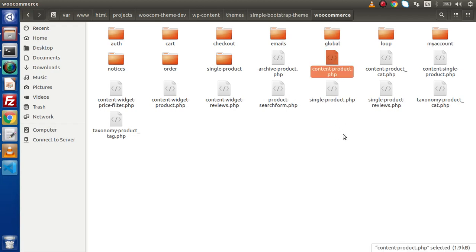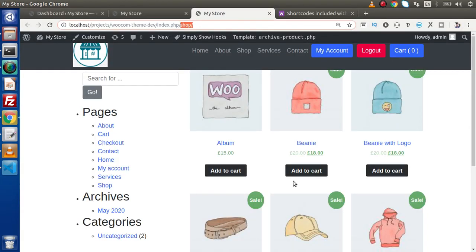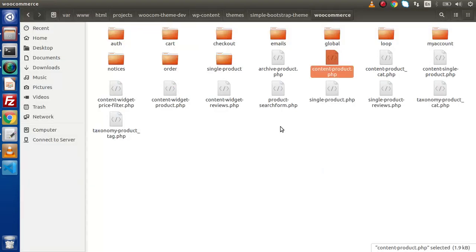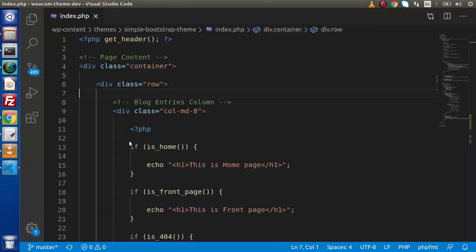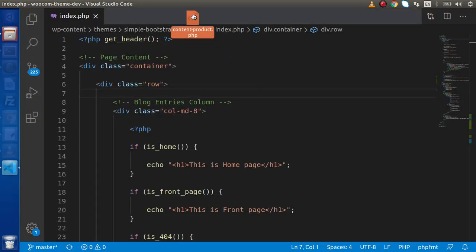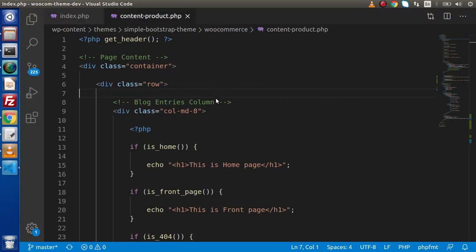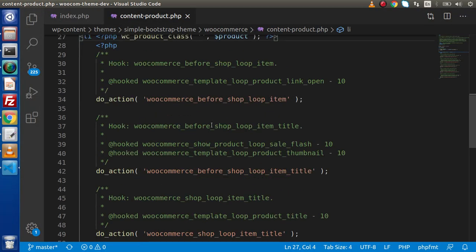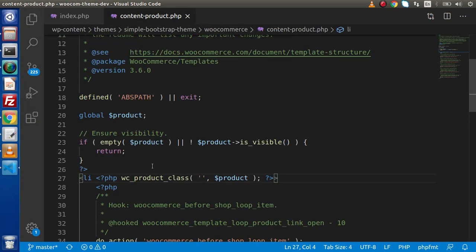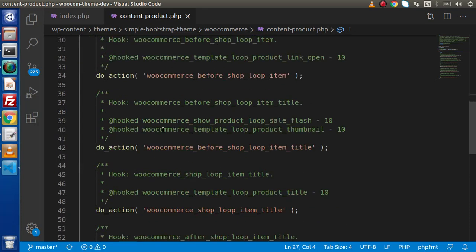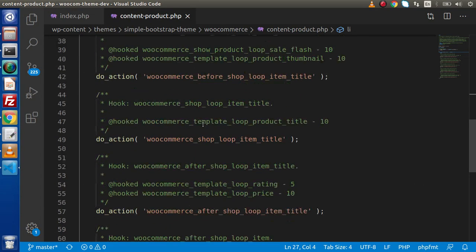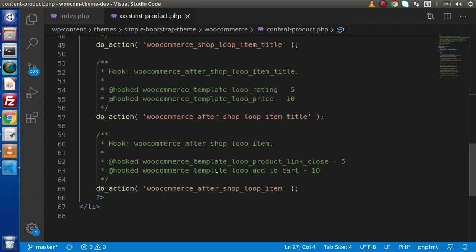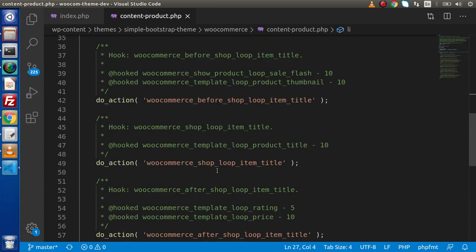Now this is the file called content-product.php. This is the common file which is shared inside this grid or inside this grid. Now if we go and drag and drop this file to our VS code editor, we have our li tag and inside this we have several action hooks.